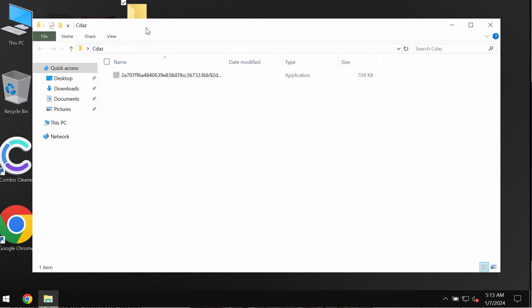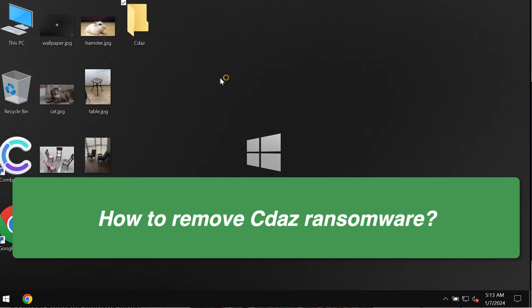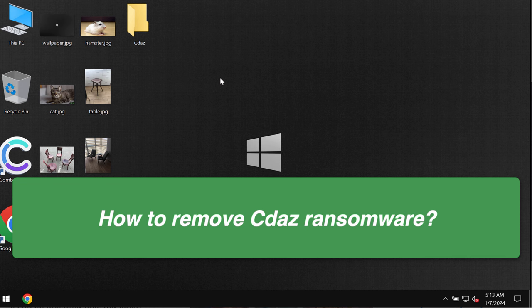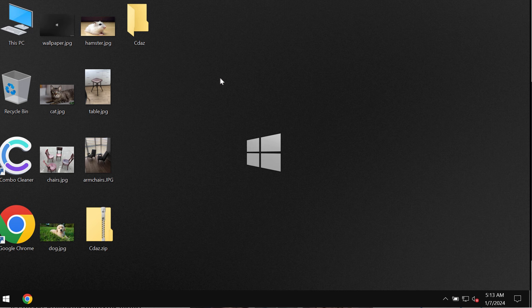My video tutorial will provide you with instructions that will help you to remove the new ransomware called CDAZ. This CDAZ is the ransomware belonging to the DJVU ransomware family.